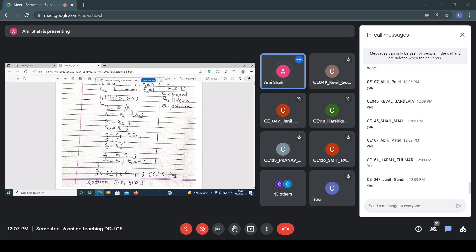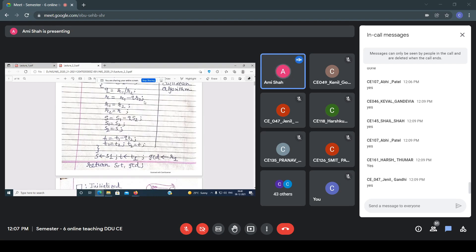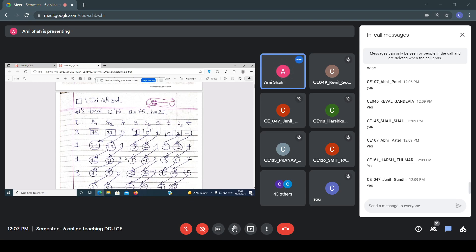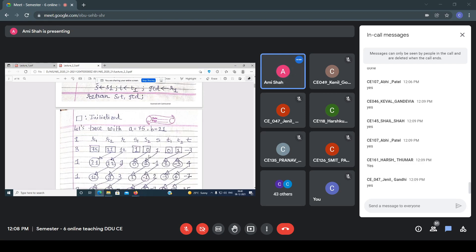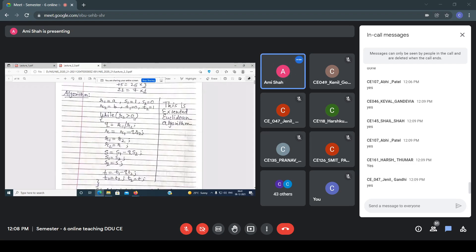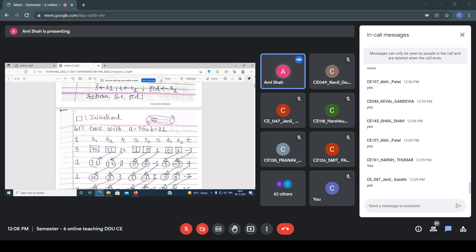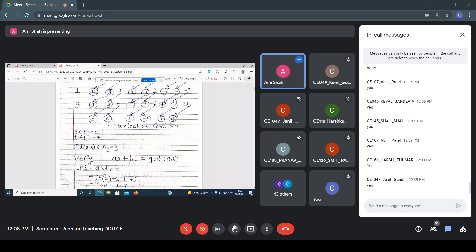Continue this loop until r2 becomes 0. After this step, r2 becomes 0, so the condition r2 > 0 becomes false. This is the terminating condition. Once terminated, the control goes outside the loop. Whatever the value of s1 is, that is assigned to s. Whatever the value of t1 is, that is assigned to t.